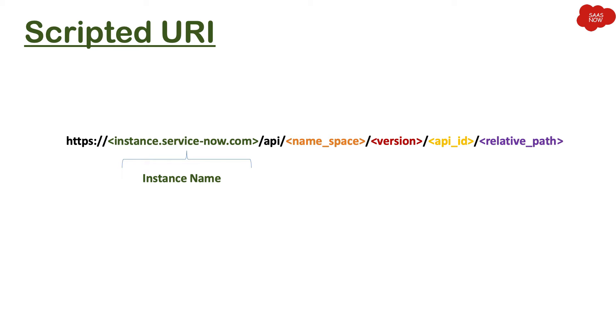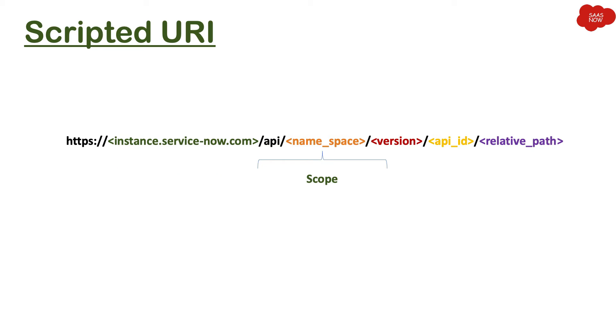Then you have /API. This will be by default. And then you put namespace. Now namespace is basically the scope. So if you are in global scope, then you will have a company code in this particular place. Or if you are creating an API for any private scope, then you will have that scope name over here.